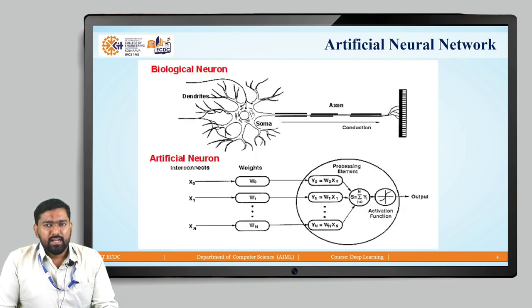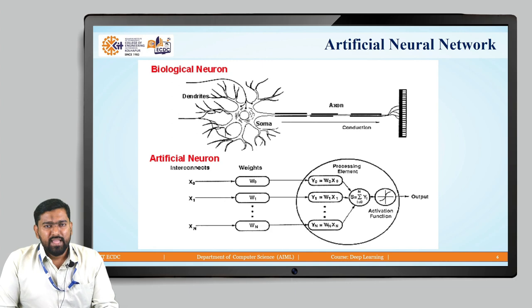Here we are comparing the biological neuron with the artificial neuron. We have an example of a single neuron. The biological neuron has dendrites; similarly, in the artificial neuron, we have inputs or interconnections from other neurons. We can see here x0, x1, x2, etc., up to xn. These will be multiplied by weights w0, w1, etc., up to wn.